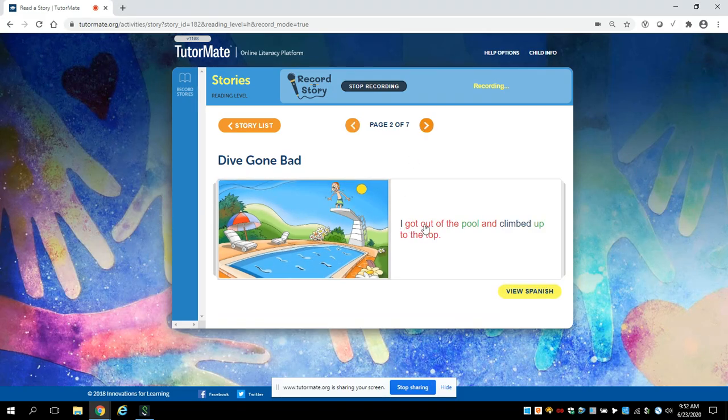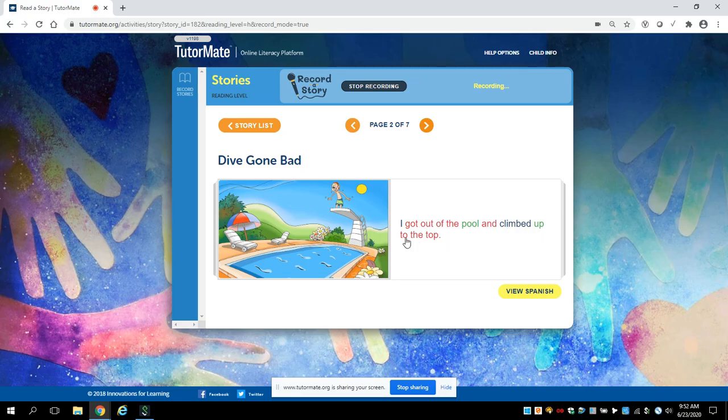I got out of the pool and climbed up to the top. So here's where he was climbing, and there he is, way, way up there at the top.